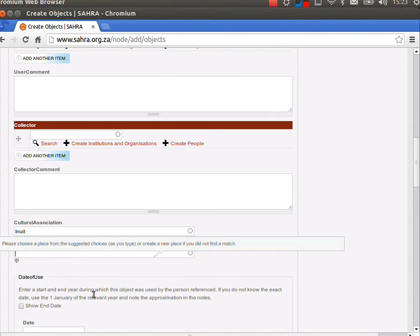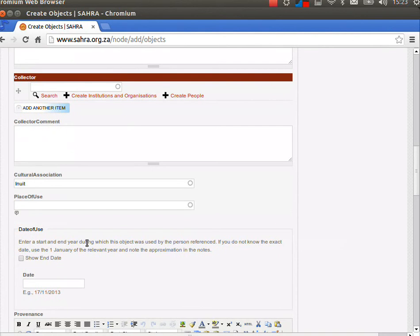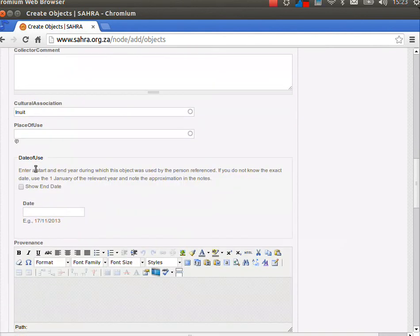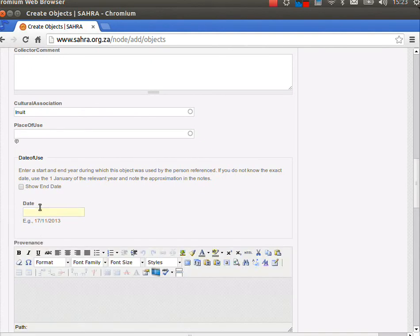Place of use, I'm just going to leave and ignore that for now. Date of use, again, you can use two dates or just one date around the time that the object was used.